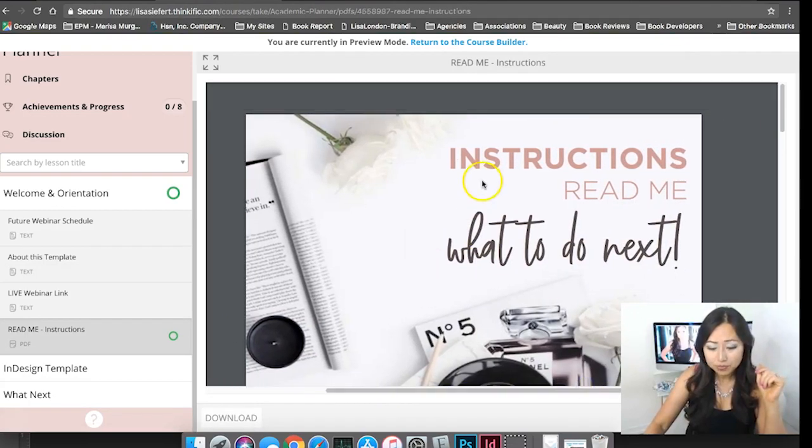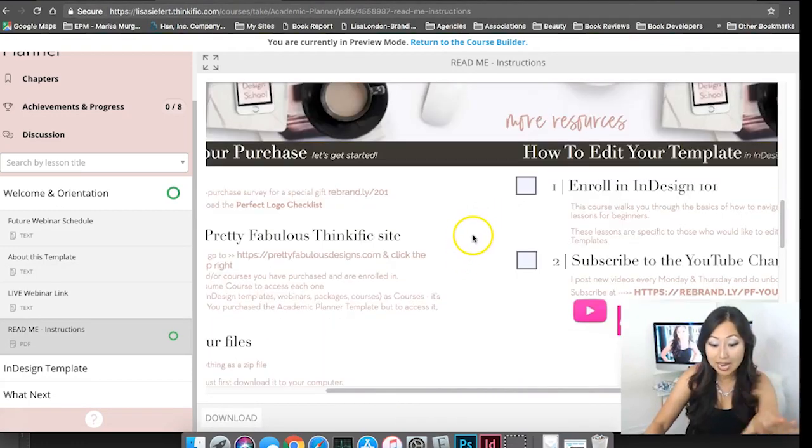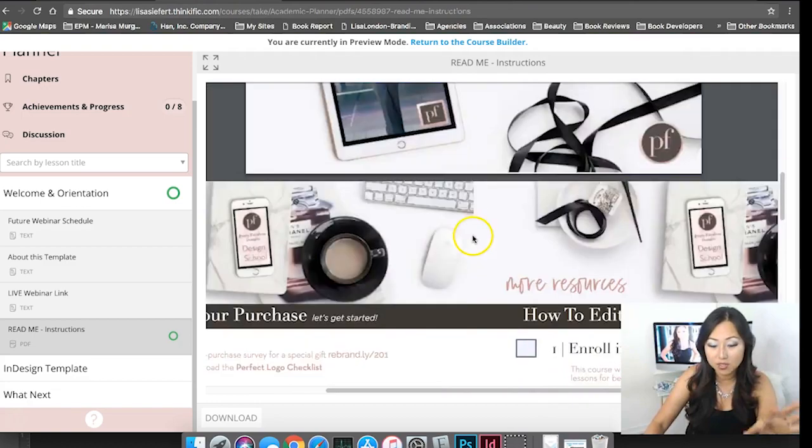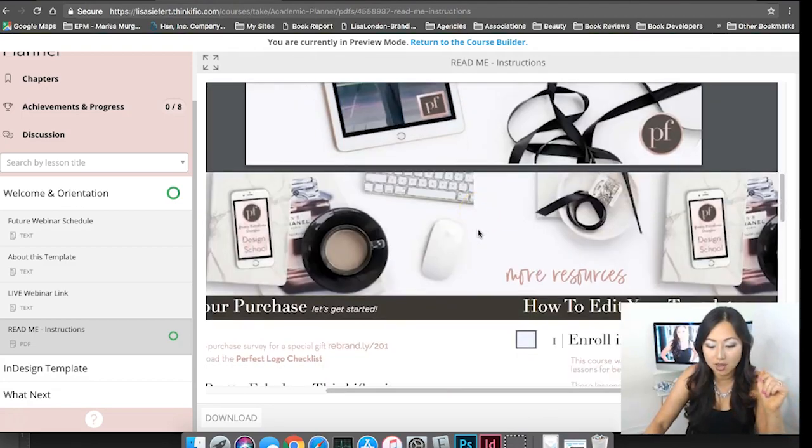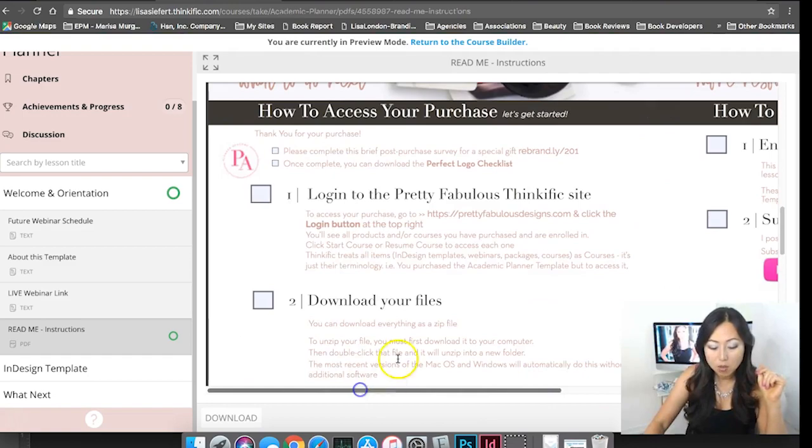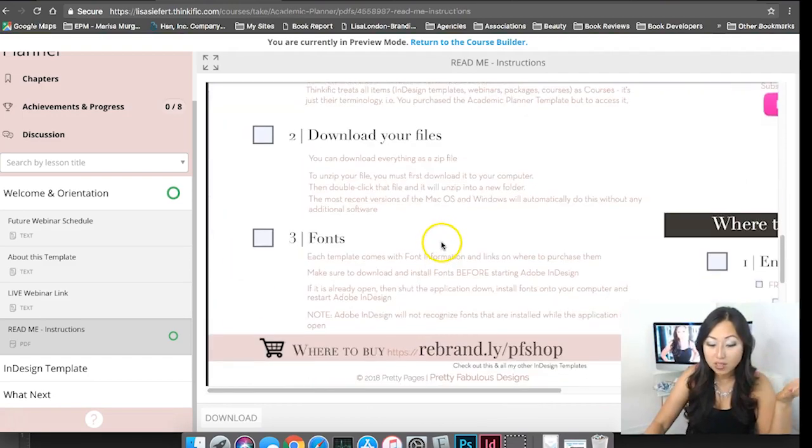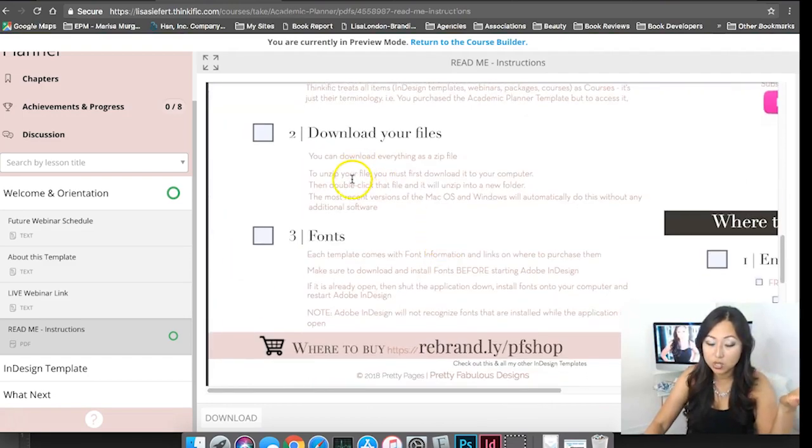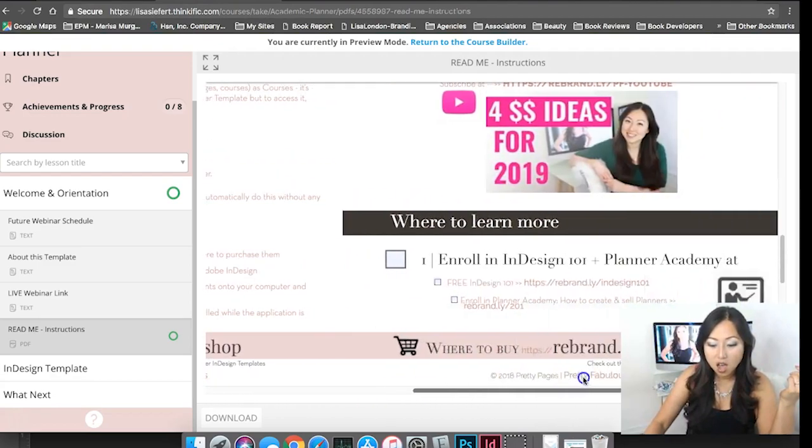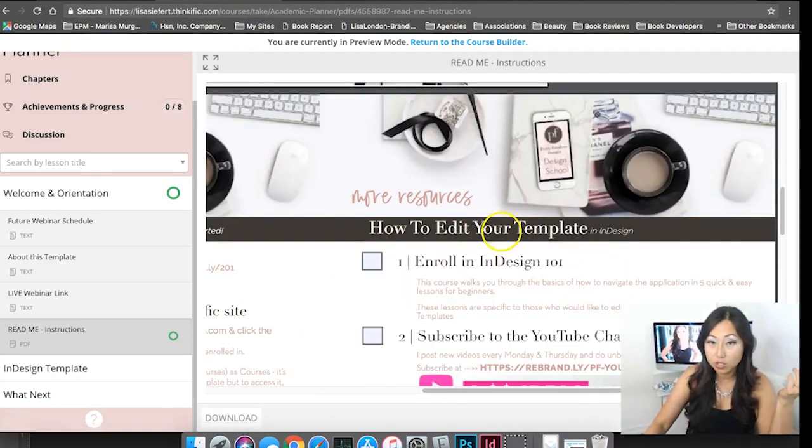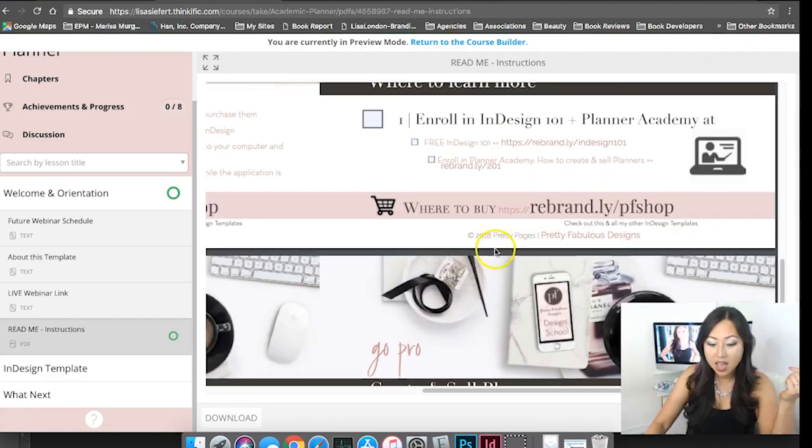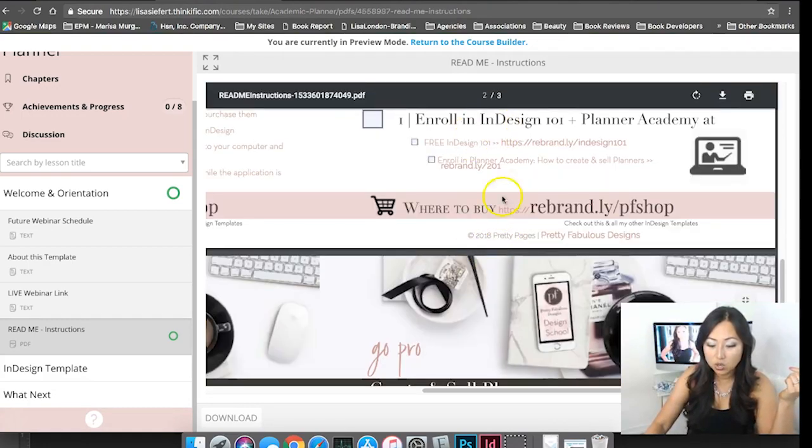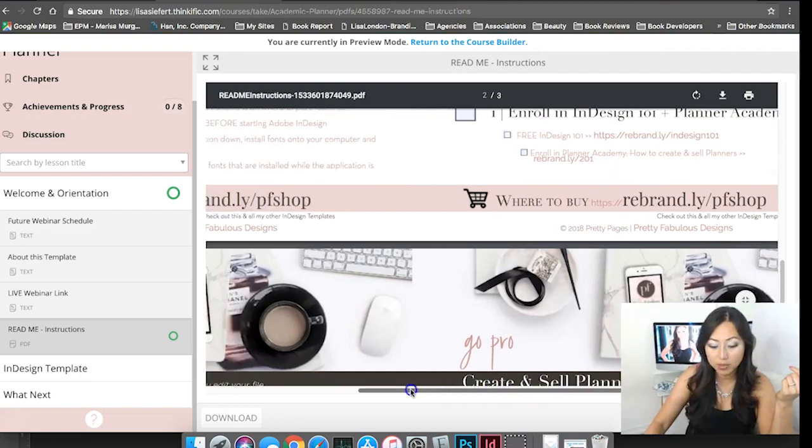The readme is actually a PDF and you can download this PDF so don't worry you don't have to view it 100% on the Thinkific site. It's going to tell you all the steps you need to do to access it, how to edit your template and where to go if you want to learn more about planners.